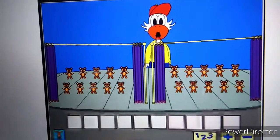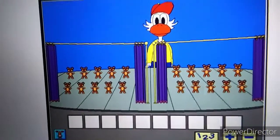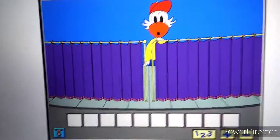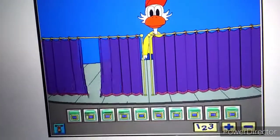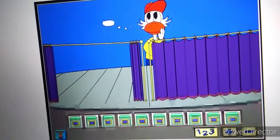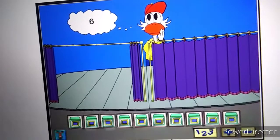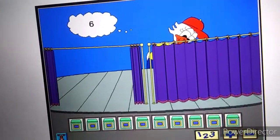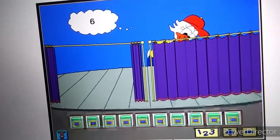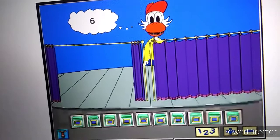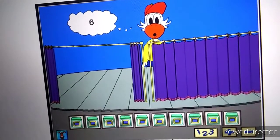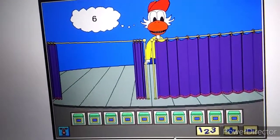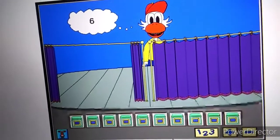Great job! Let's do another one. Six. Now put the same number of objects on your stage. Click on my curtain when you're finished.